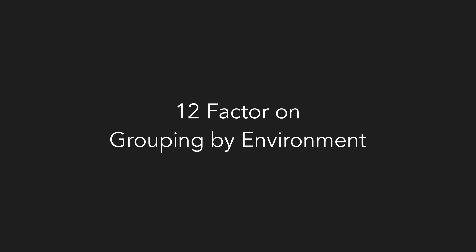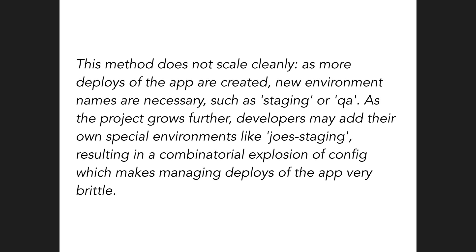And now on why not to group config files by environment. This method doesn't scale cleanly. As more deploys of the app are created, new environment names are necessary, such as staging or QA. As the project grows further, developers may add their own special environments like Joe staging, resulting in a combinatorial explosion of config, which makes managing deploys of the app very brittle. Now, this point is one in which I partially disagree on. I say partially because it's only true insofar as it is a problem of storing all your config settings in the environment in the first place. We'll see how Chamber solves this a little bit later.